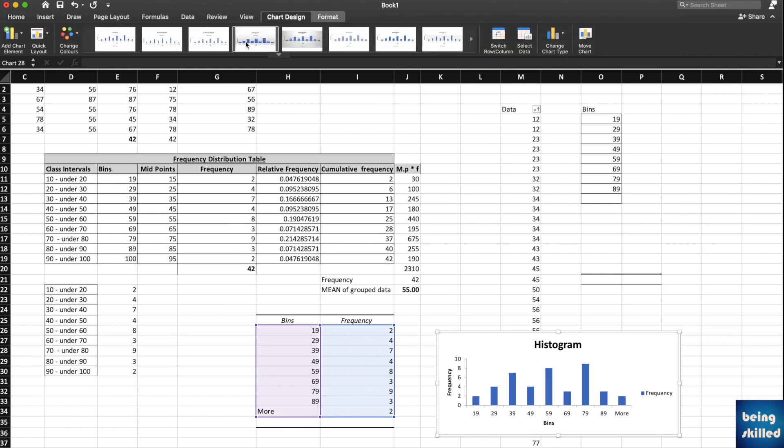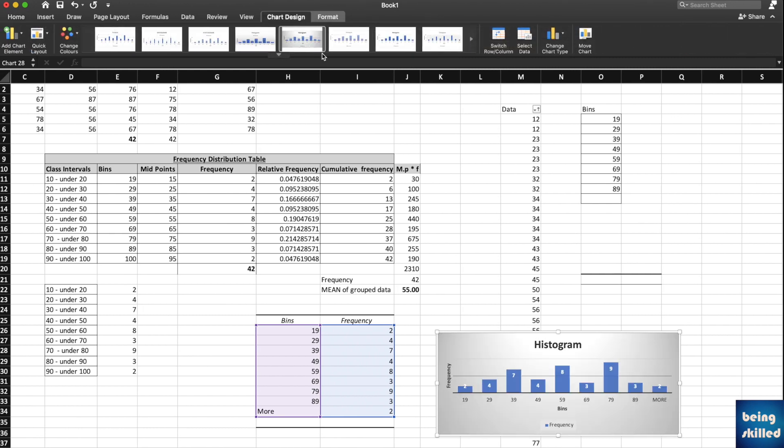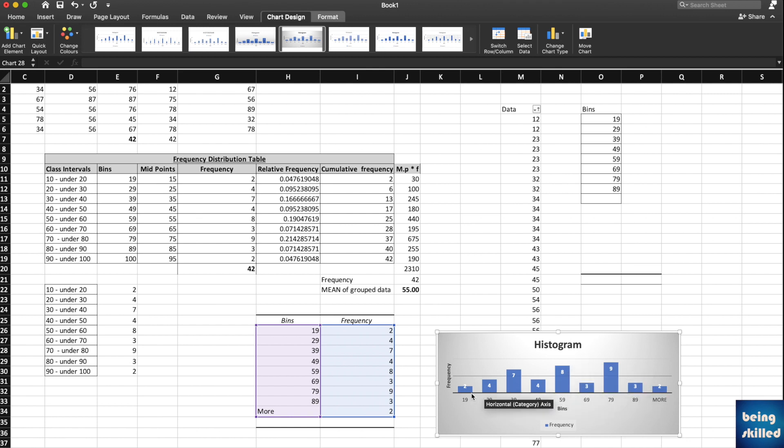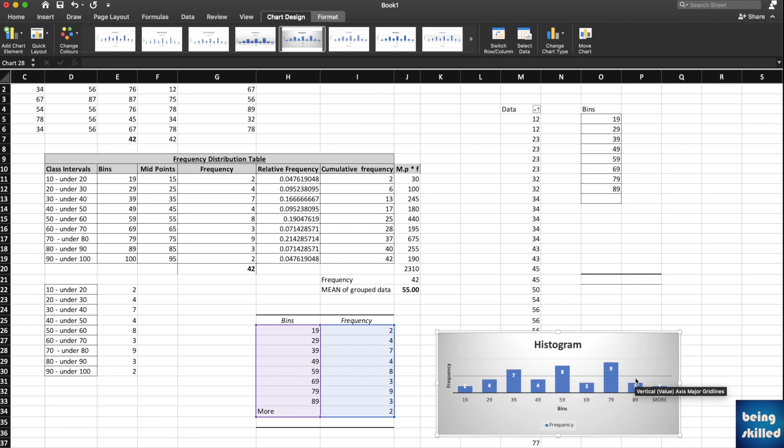We can keep this one. This is how the histogram looks like with the numbers as well. We have 2, 4, 7, 4, 8. This is absolutely the same as the distribution table, which is amazing because this is exactly how we wanted the histogram to be.